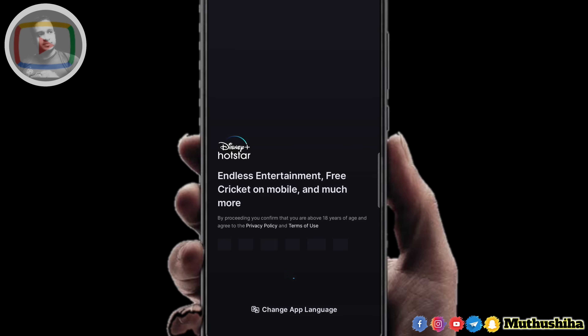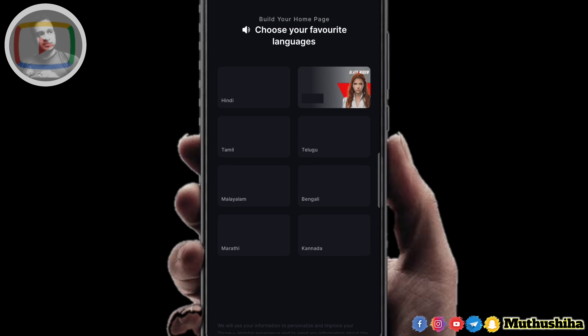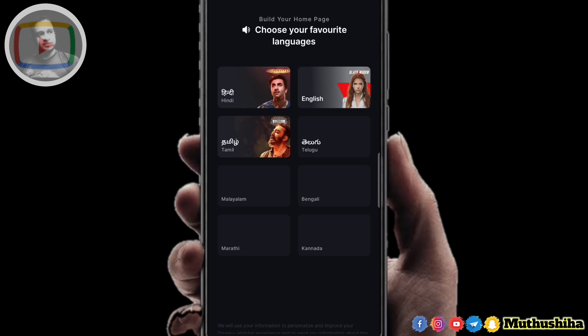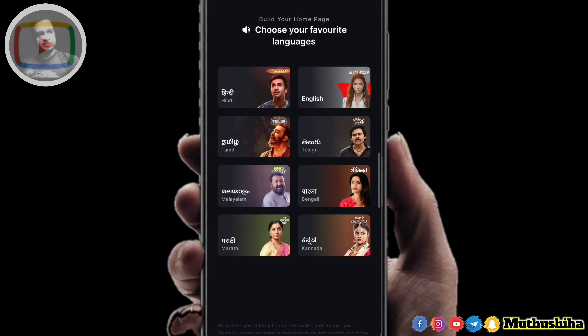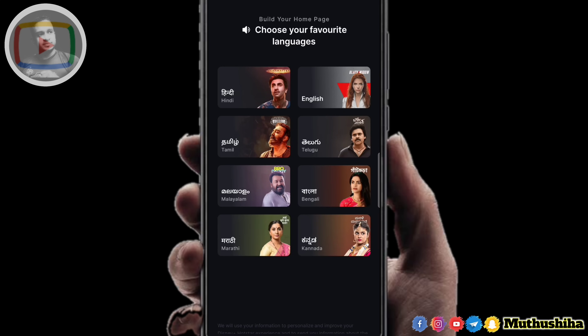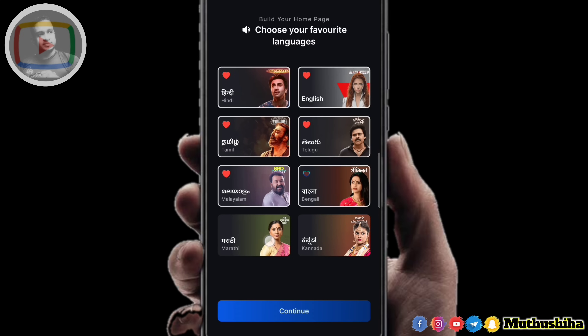We will open the phone to choose your favourite language. We are going to open the language in this case. You can use the language in the same way. Then, we can select the language.